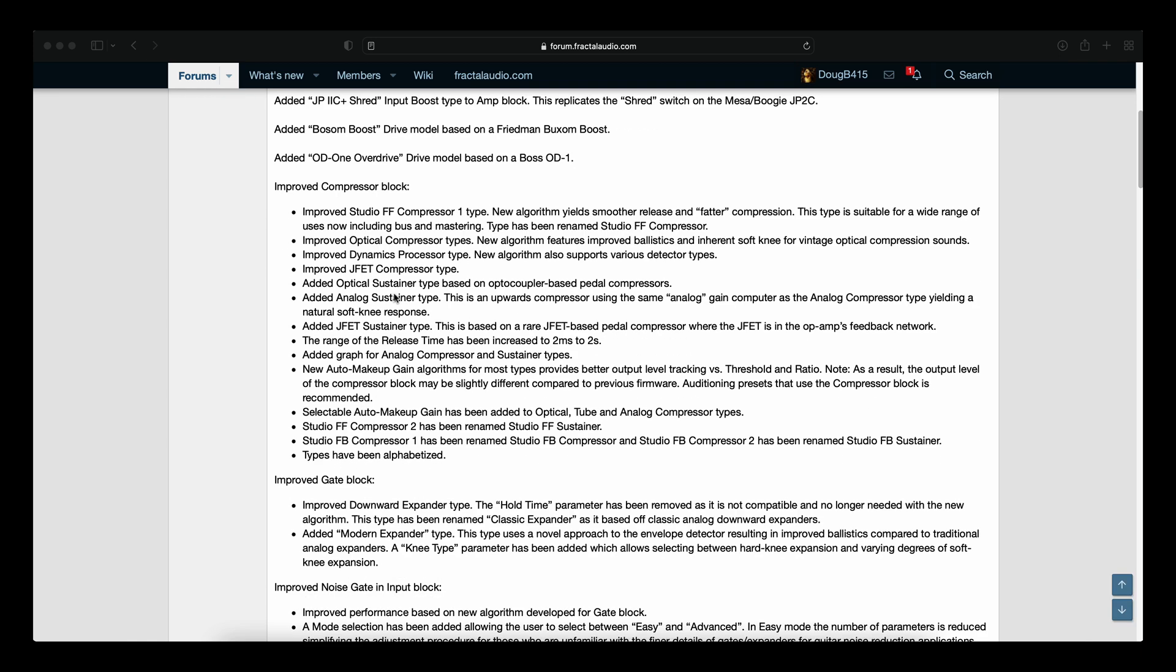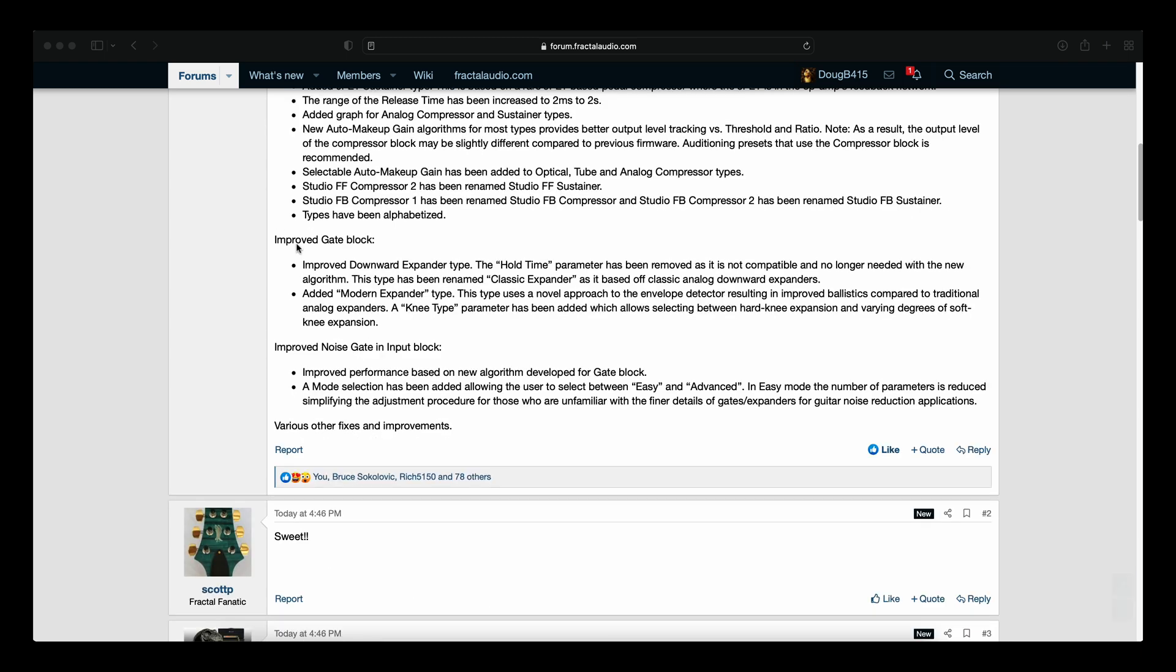And I mean there's 1, 2, 3, 4, 5, 6, 7, 8, 9, 10, 11, 12, 13, 14 items under Improved Compressor Block.